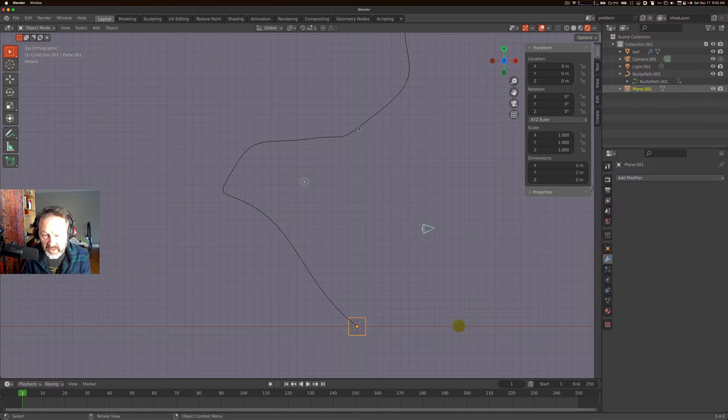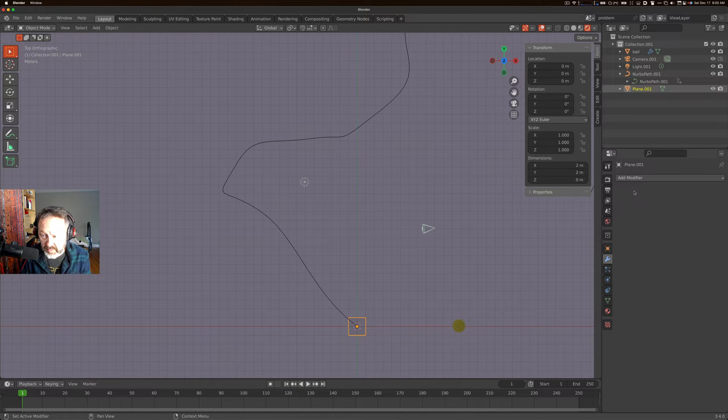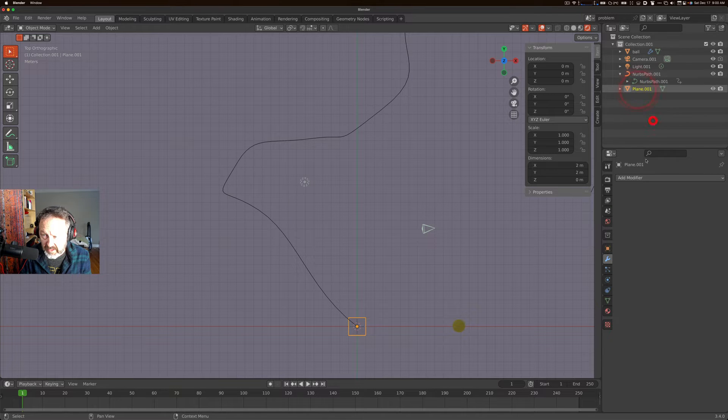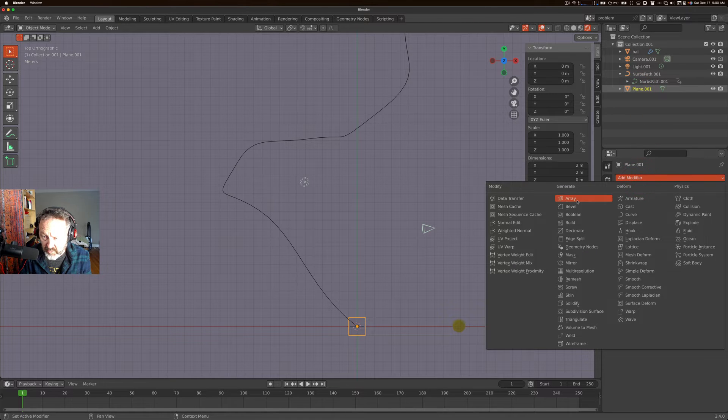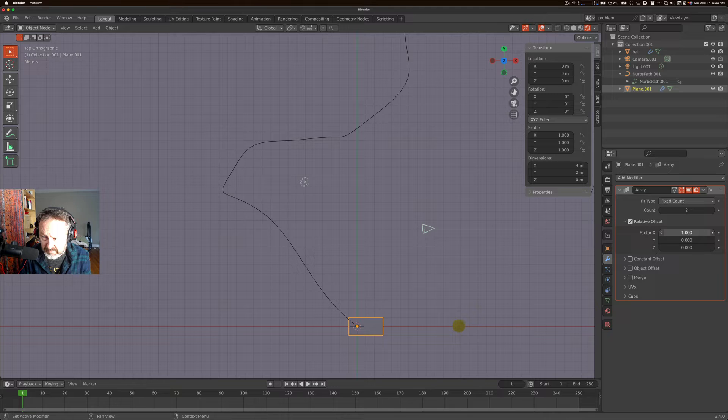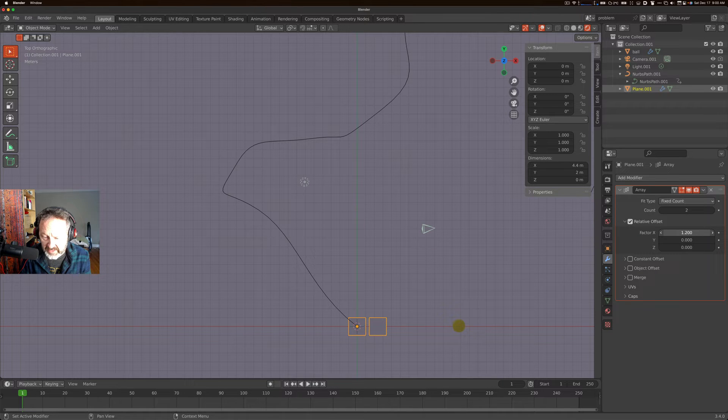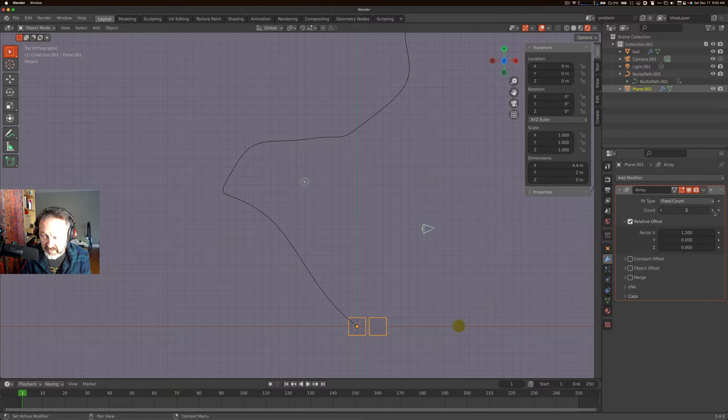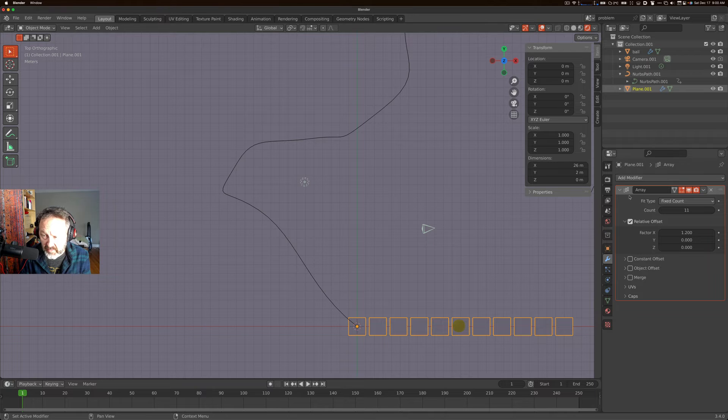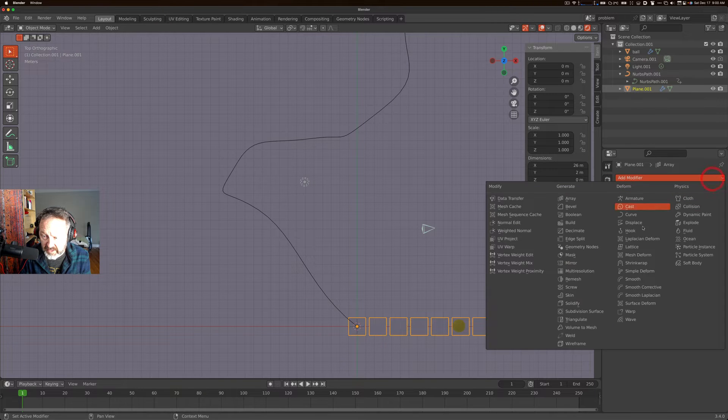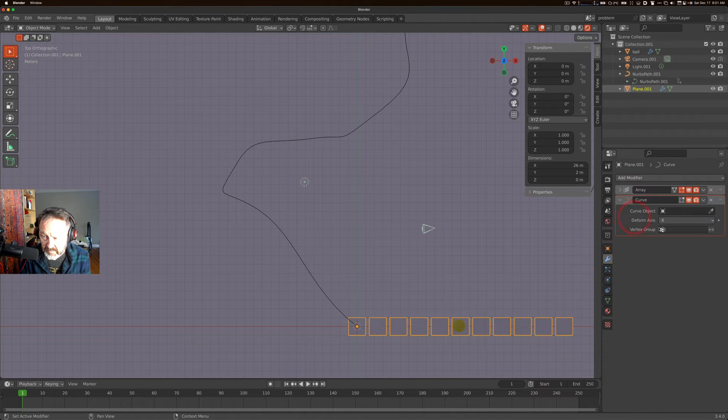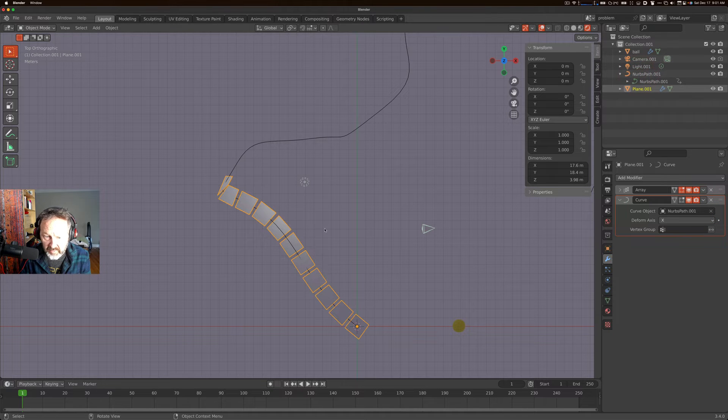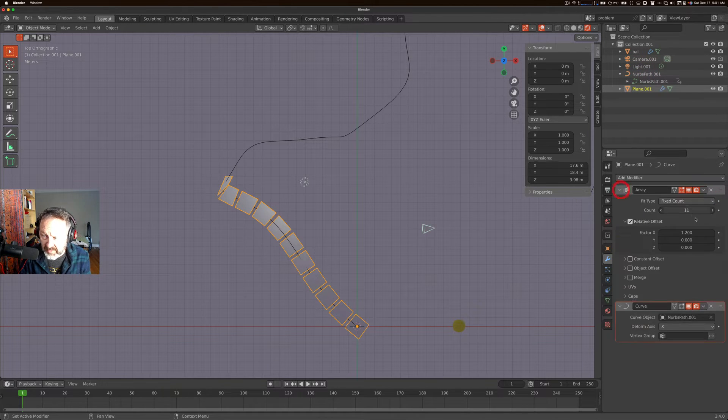The next thing you want to do is actually create a parent relationship. Let's go ahead and add the array modifier to our plane first. We've got our plane, and we're going to add an array modifier and give it some relative offset with some sort of spacing. We'll come back to this and tweak it later. And then now we can go ahead and add a curve modifier here, and we can choose our NURBS path. And we're following that curve.